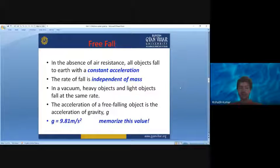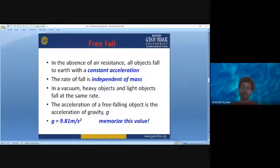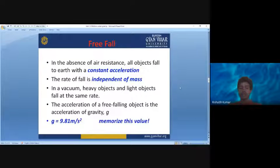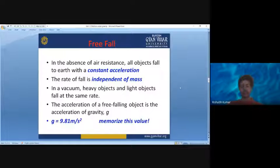In a vacuum, heavy objects and light objects fall at the same time. The acceleration of a freely falling object is the acceleration due to gravity. This constant increase in velocity in the downward direction is the acceleration due to gravity — the force of gravity pulling objects down. It is denoted by the symbol small g and is equal to 9.81 meters per second squared. This is an important value that will be used throughout physics and many other fields, so it must be remembered.